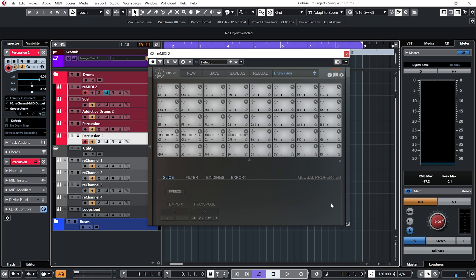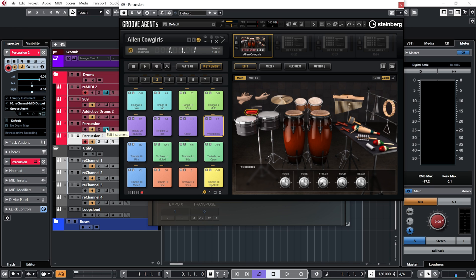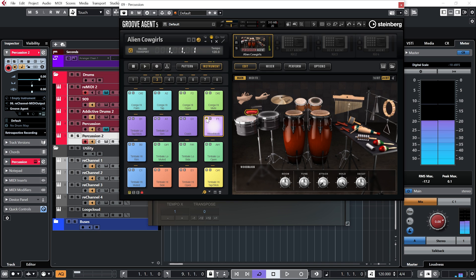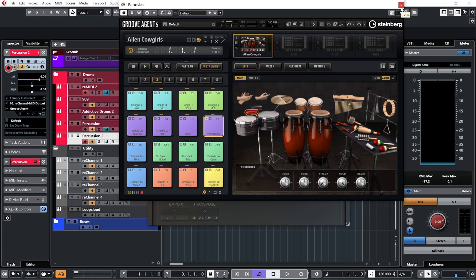Now of course things can start to get very busy very quickly when we're layering drums like this, but this is MIDI and we have full control over everything, so we can just start muting individual parts until we get something that we're happy with.